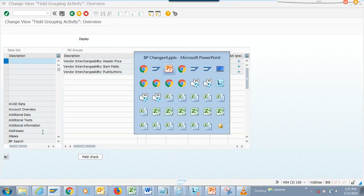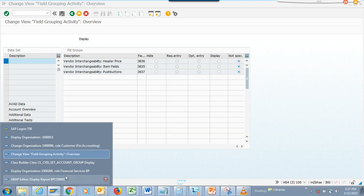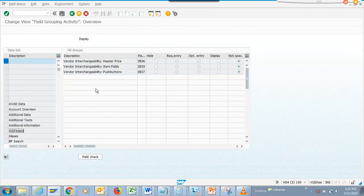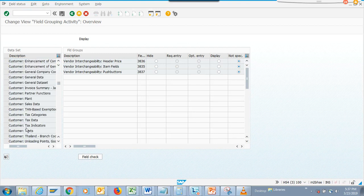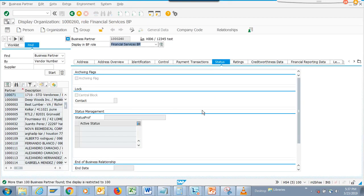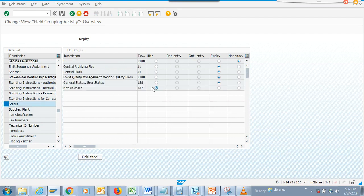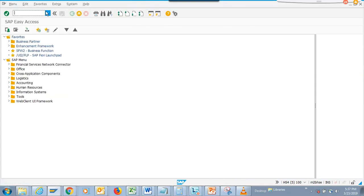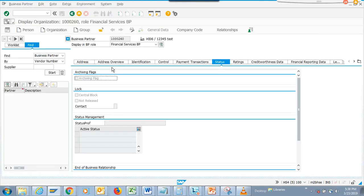In BUCH, we are going to go to Display. There is a field which is hidden and we are going to enable it. Here you can see different views like account overview and others. We go into the Status tab, and there is a field called 'Not Released' which is hidden. We are going to make it Display, save it — it will store in a customizing request. Going back to the transaction, we can see 'Not Released' has now appeared. That's how you do it.